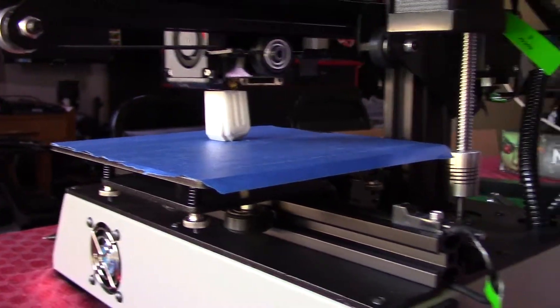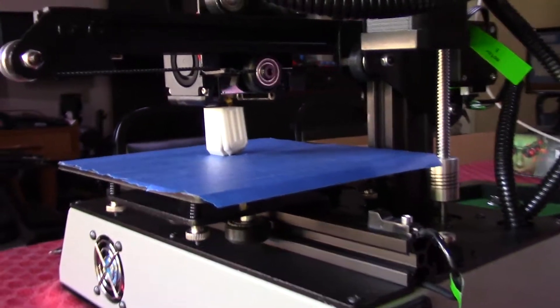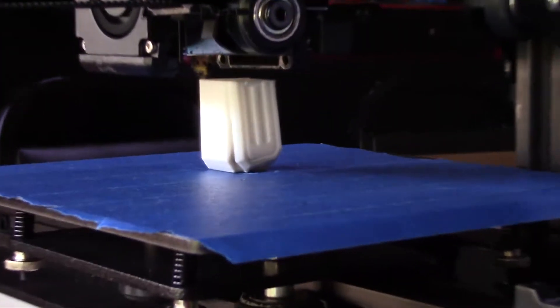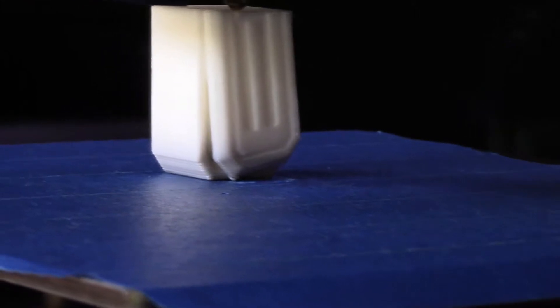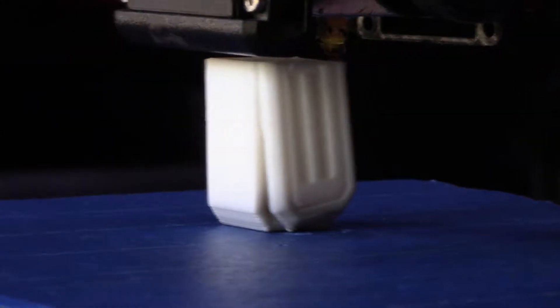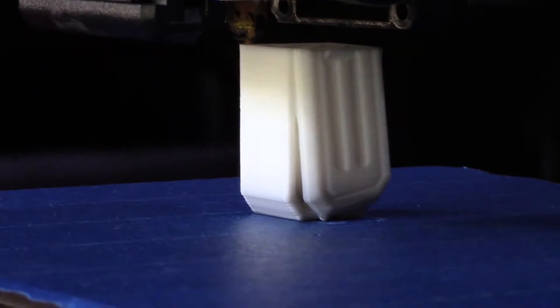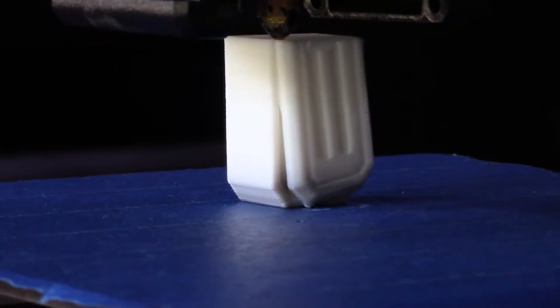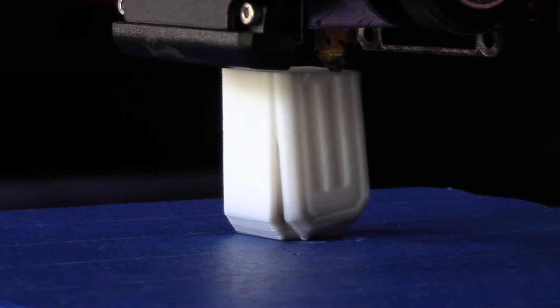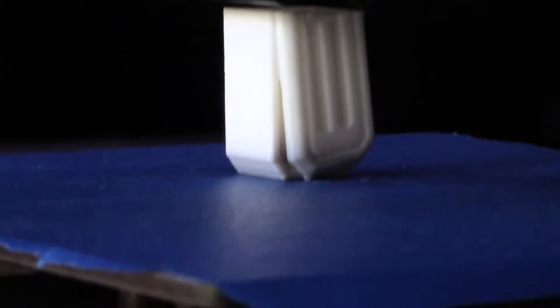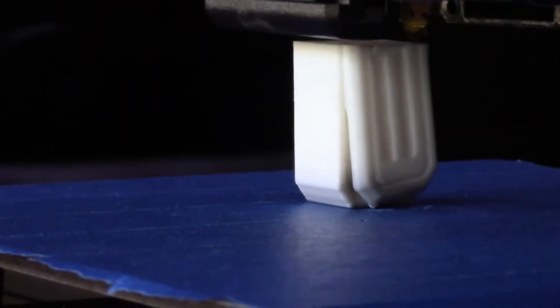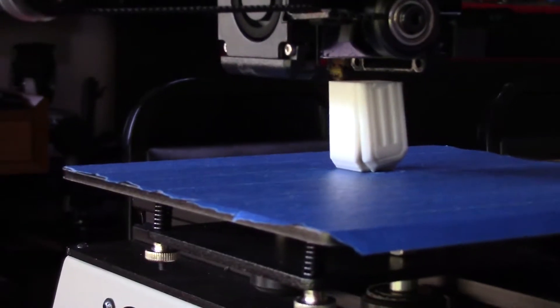And now the positives. First off, simply, it just works. I mean, right out of the box, I had zero issues. Within five minutes, I had my profile and Simplify 3D set up for the printer, and I was off and printing.